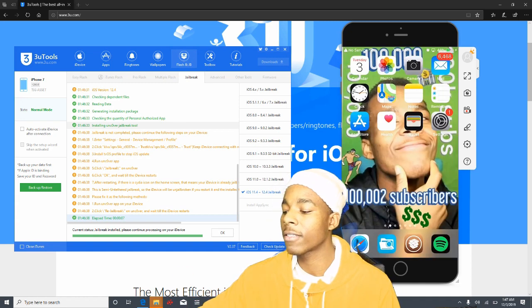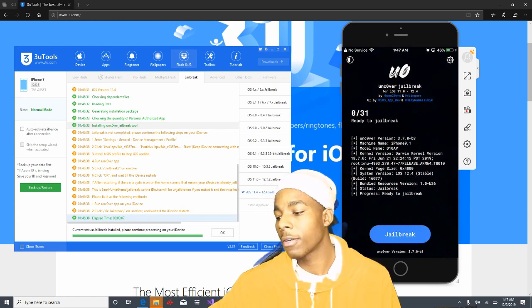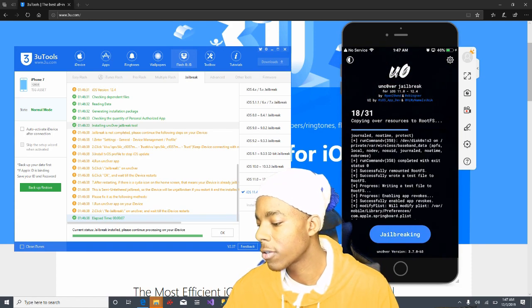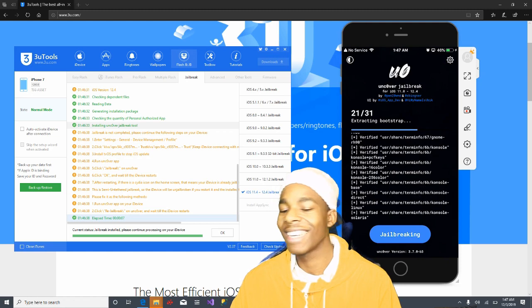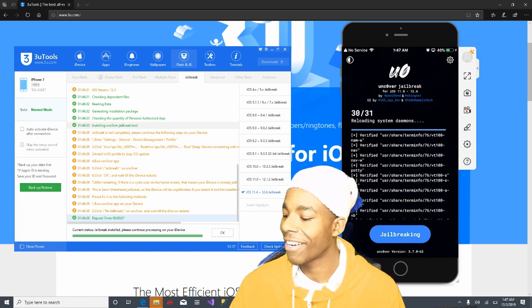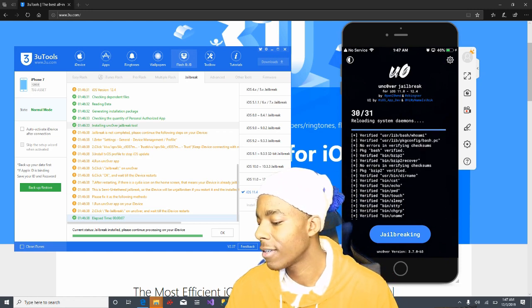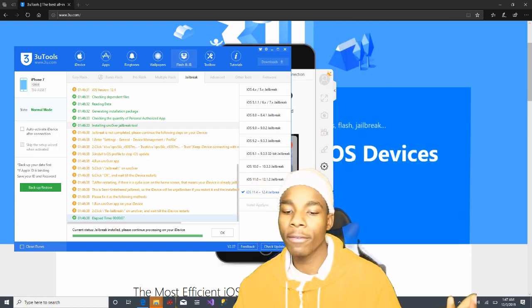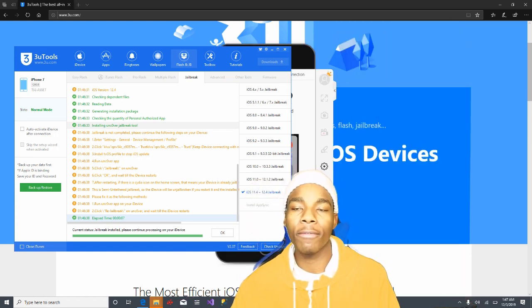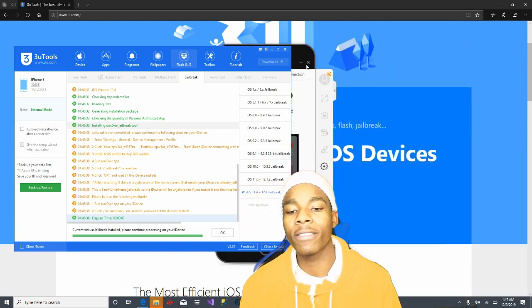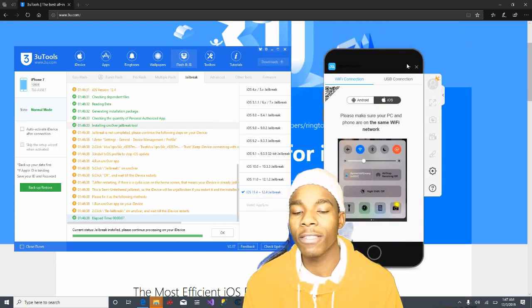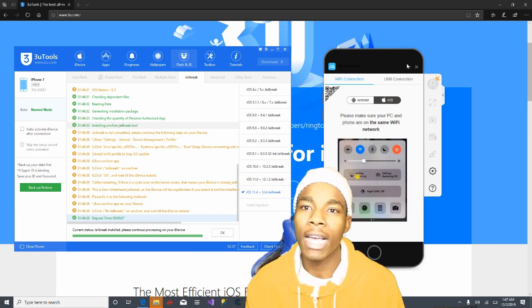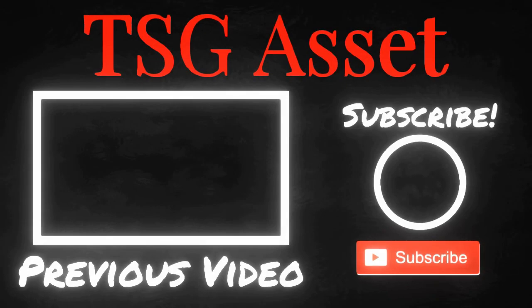After trusting, you'll be able to open your unc0ver jailbreak and start jailbreaking your device. Let me open it — as you can see right there, it works. Let me tap Jailbreak to see if that works too. Looks like it's jailbreaking. Anyways, that'll be the end of the video — hope you all enjoyed it. If you did, please leave a like; if not, leave a dislike. Thanks for watching. Ches Chias signing off.